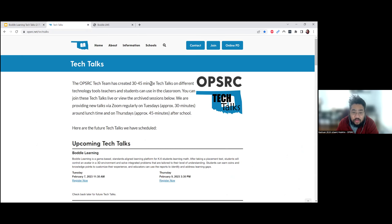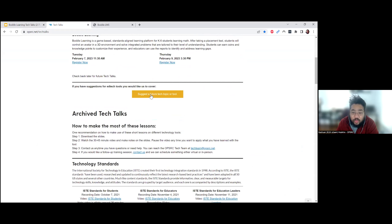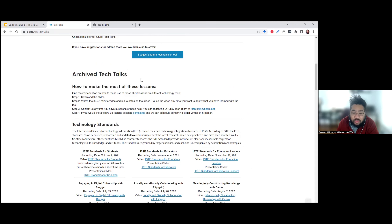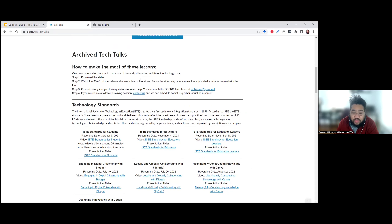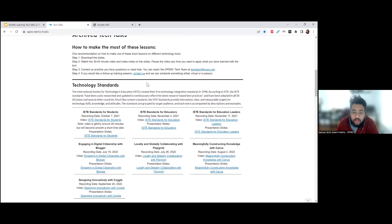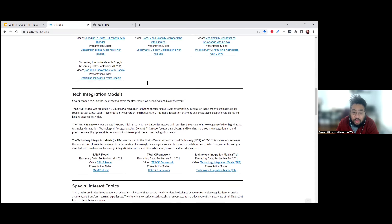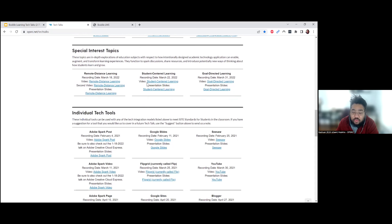If you go there, you can register for upcoming Tech Talks, suggest a future tech topic or tool, and visit the archived Tech Talks. On each previous Tech Talk, we have a recording and a set of slides with relevant resources, sectioned off by topics like technology standards, tech integration models, special interest topics, and individual tech tools.